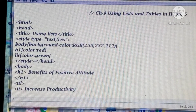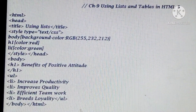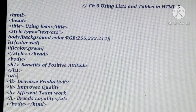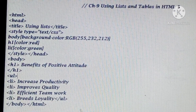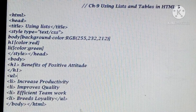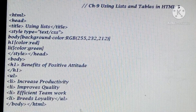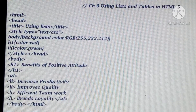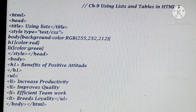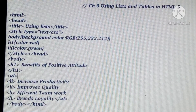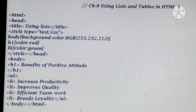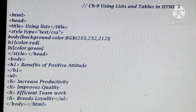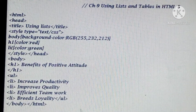In the body I have used H1. H1 is your heading - that is 'Benefits of the Positive Attitude'. After that H1 heading is closed. Then we are starting the unordered list. UL means unordered list. I have added four points: increased productivity, improves quality, efficient teamwork, and breeds loyalty. Then the unordered list is closed, then the body tag, and then we close the HTML.